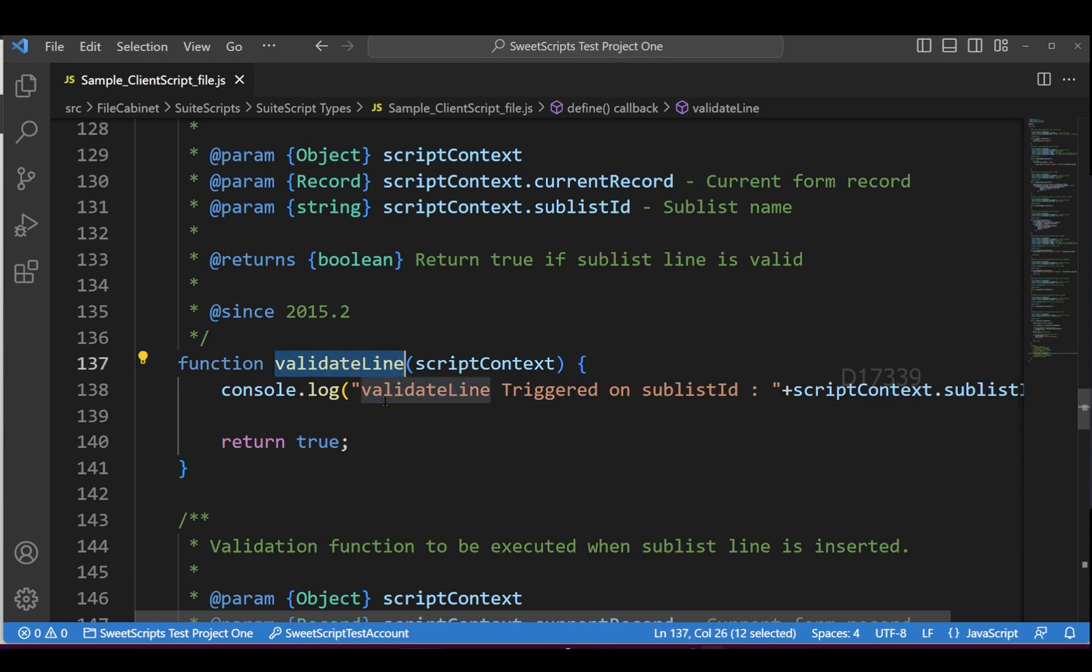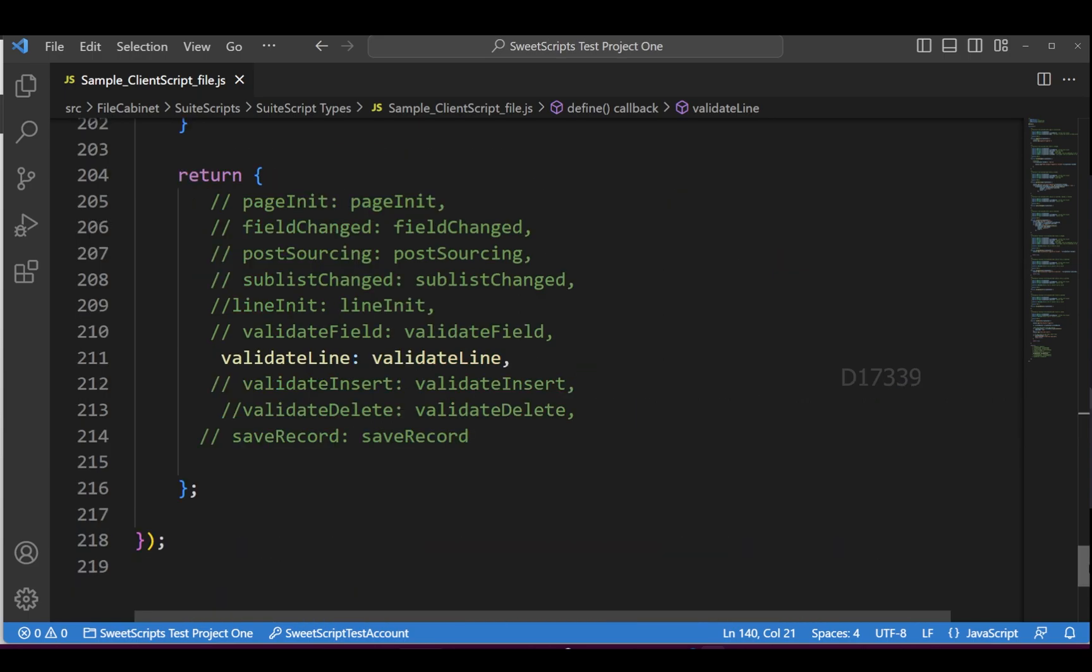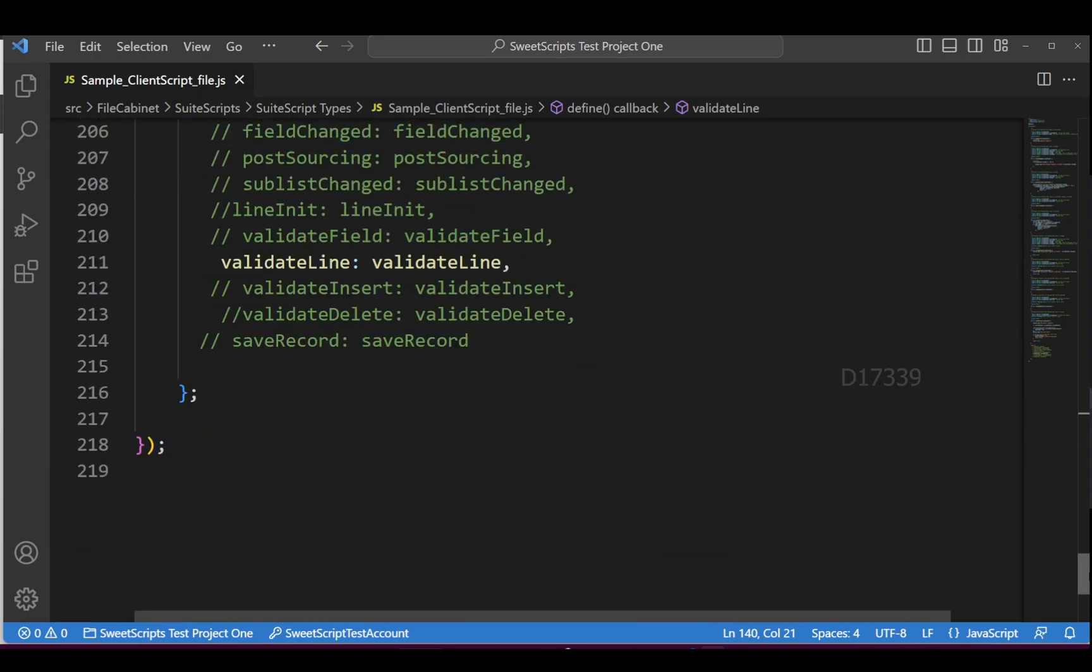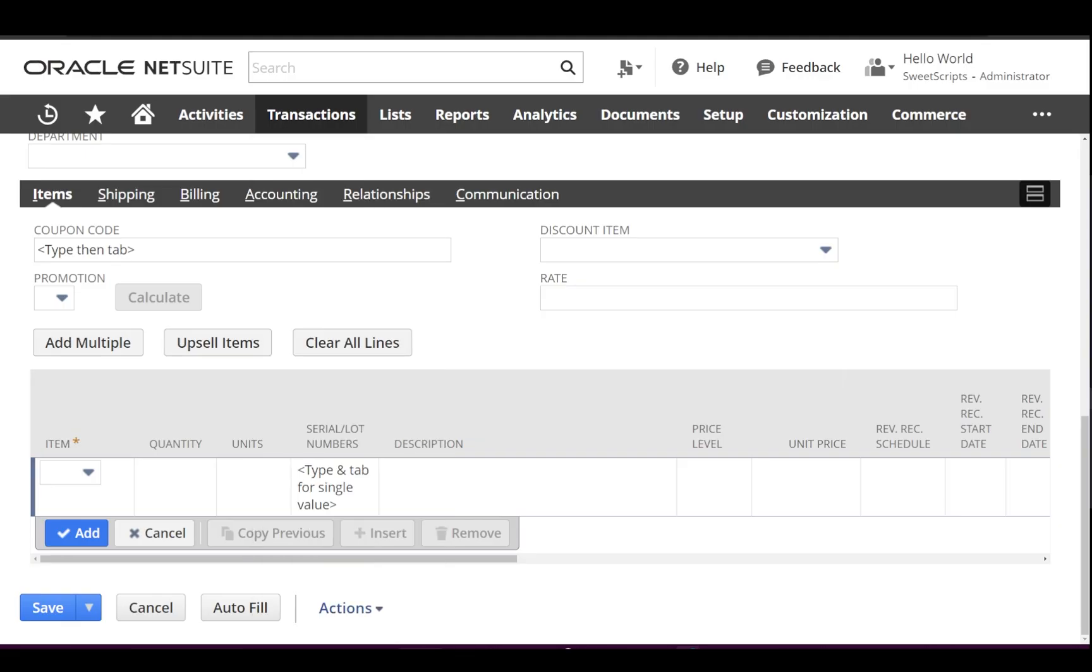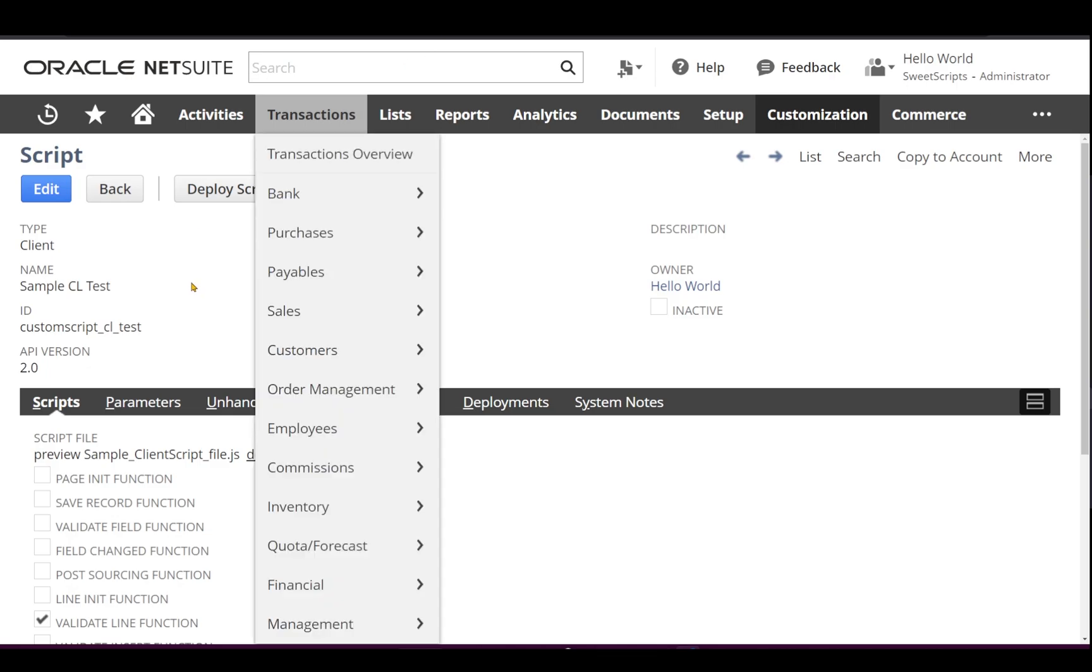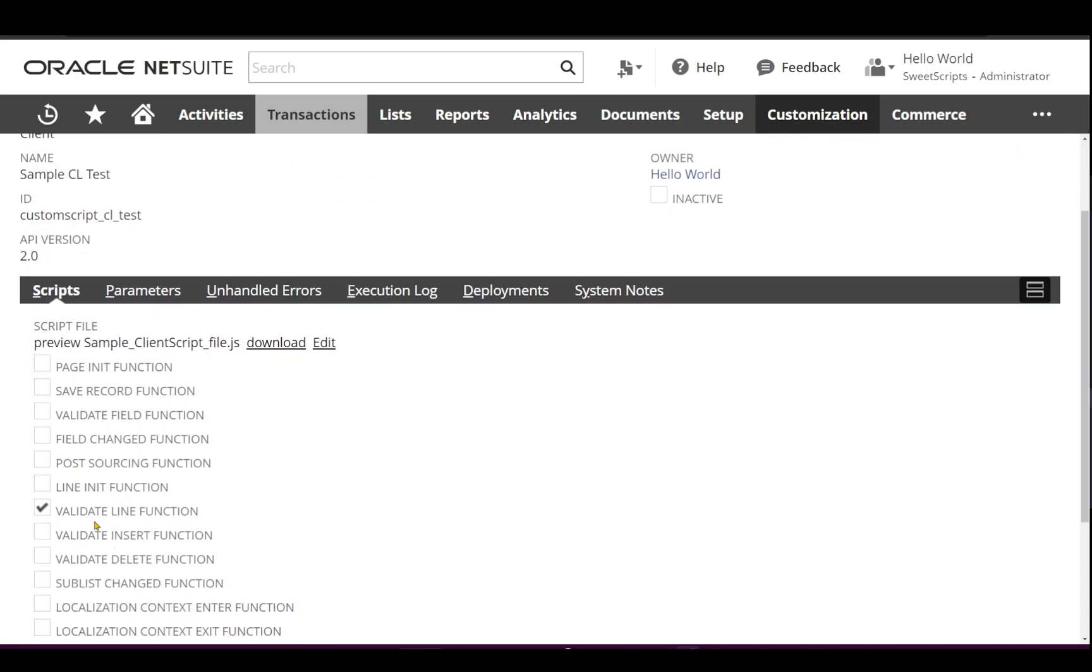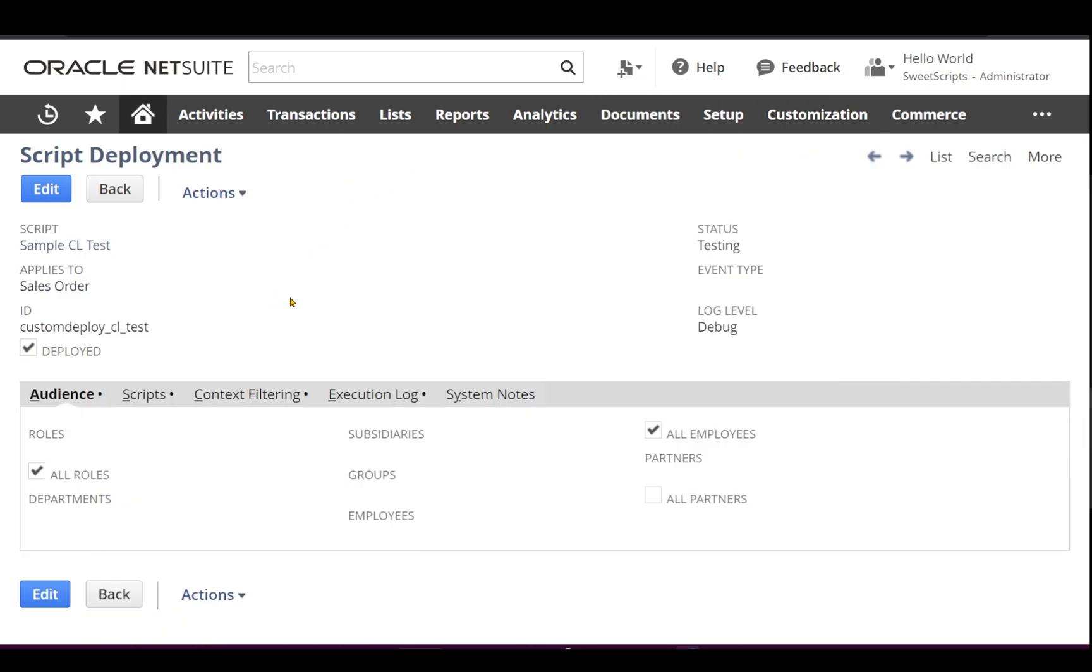I have already uploaded this code and made sure only validateLine gets triggered. If I open the script record, I can see it has detected it as the validateLine function. I've already deployed it on the sales order record.